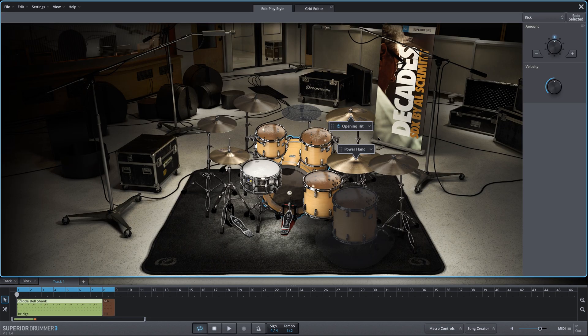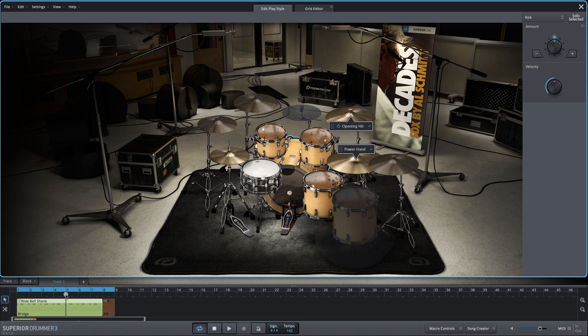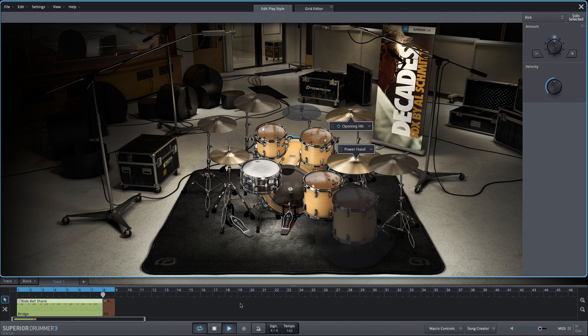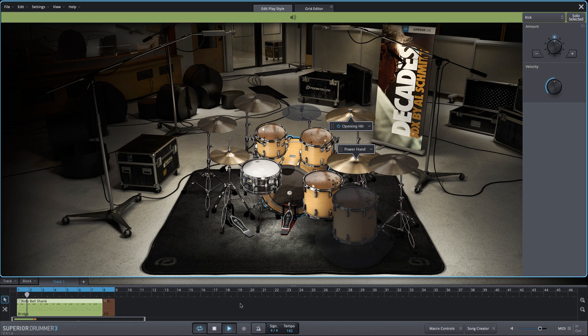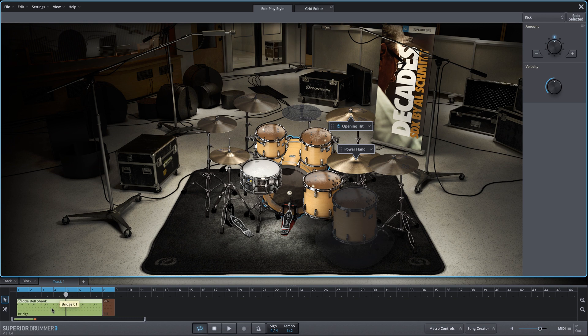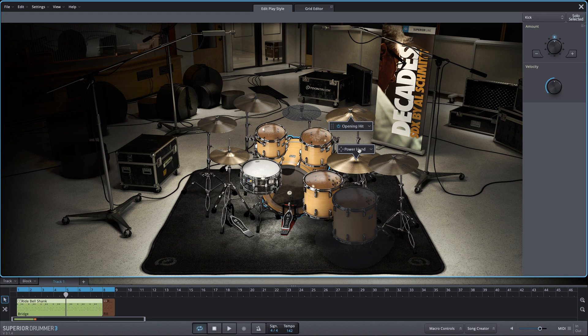Let's listen to the last half of this groove so you can hear it along with the fill. And again, note that the power hand is currently on the ride cymbal. So let's make some adjustments to the main portion of the groove first. Now very quickly, we could change this from a ride focused groove to a hi-hat focused groove by simply moving the power hand.